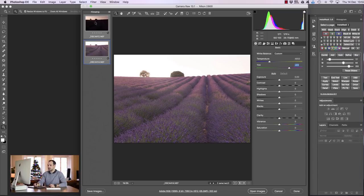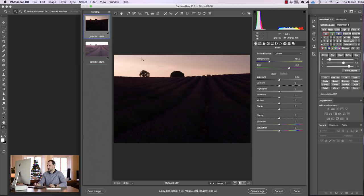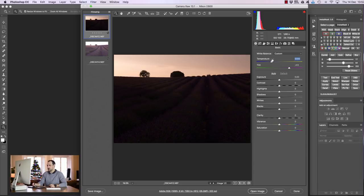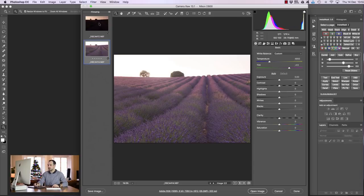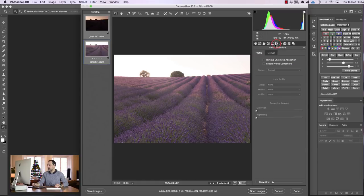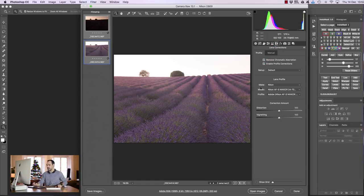And that looks much more like the real lavender feel believe it or not. And let's just have a look at the darker exposure. Does that look okay? Yeah that doesn't look too bad. I might make it a tiny bit warmer in the temperature.